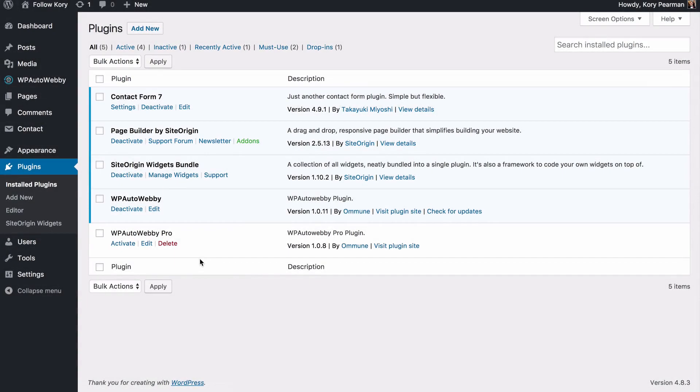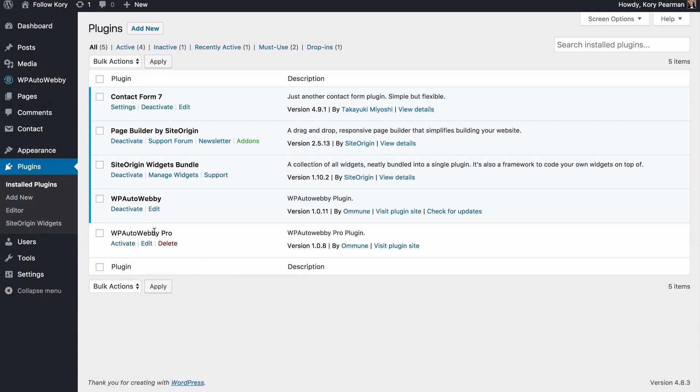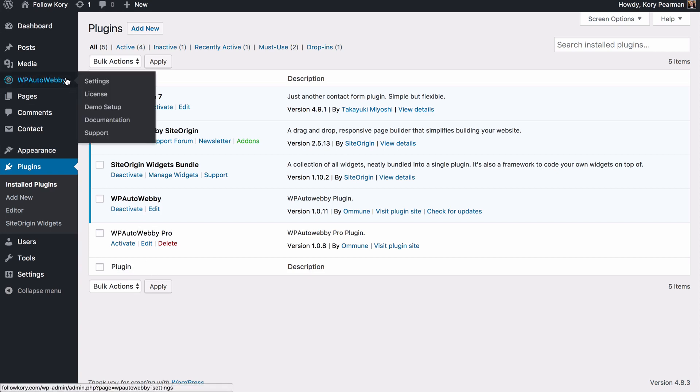During this video I want to show you some of the pro features that we have inside of the WP AutoWeb Pro plugin. So right now here I am, I currently have the plugin installed but I have it deactivated and I want to show you really fast.